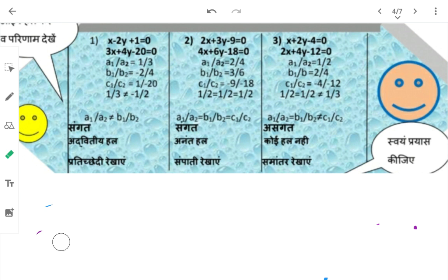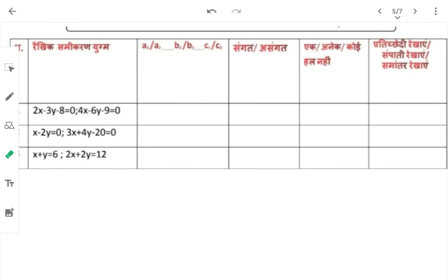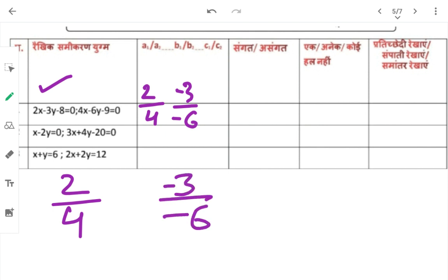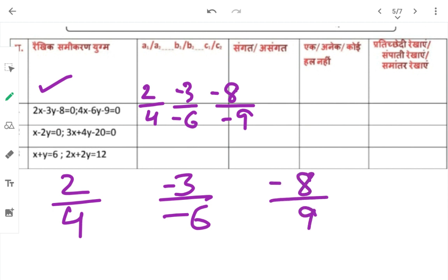ठीक है बच्चों, बहुत आसान और बहुत छोटा सा तरीका है। Exercise का पहला: A1=2, A2=4 → 2/4; B1=-3, B2=-6 → -3/-6; C1=-8, C2=9 → -8/9। Simplify करने पर A1/A2 = 1/2, B1/B2 = 1/2, लेकिन C1/C2 simplify नहीं होता।